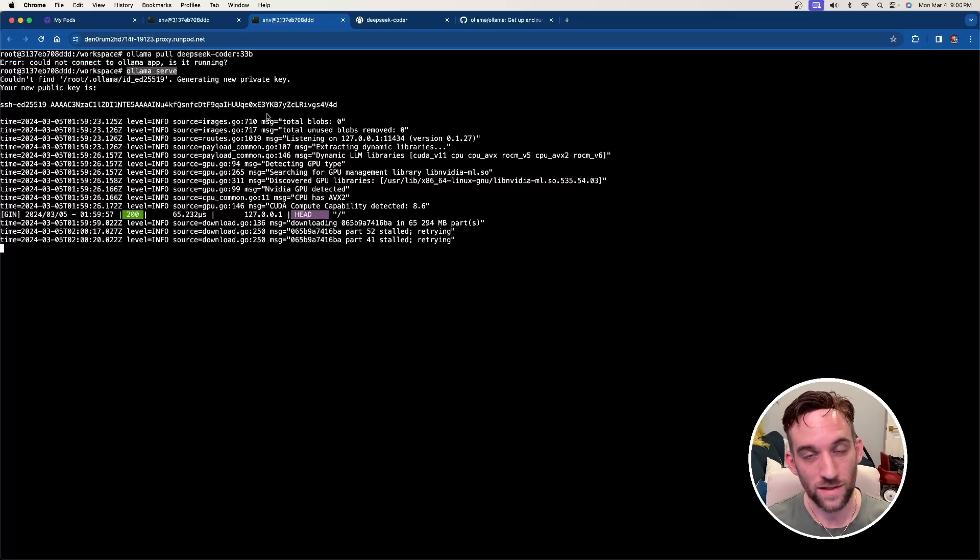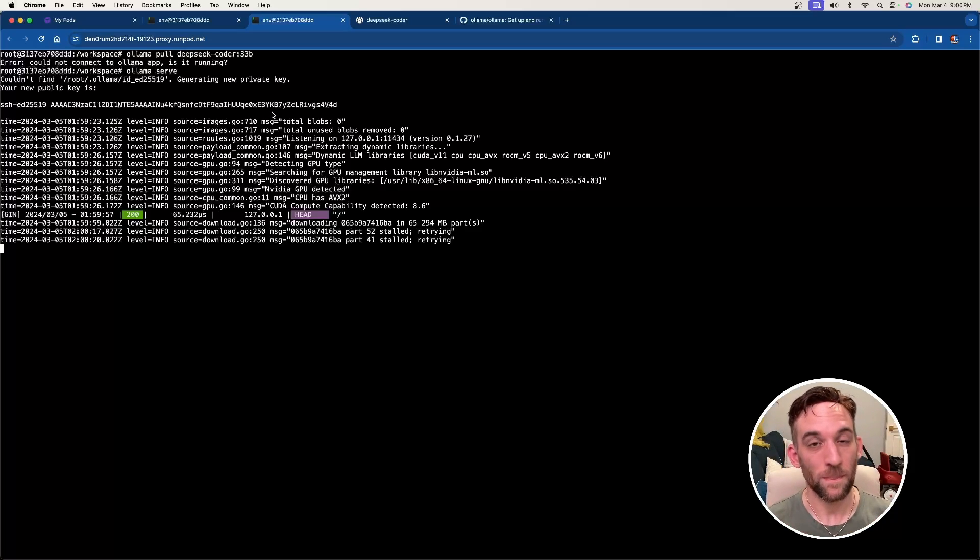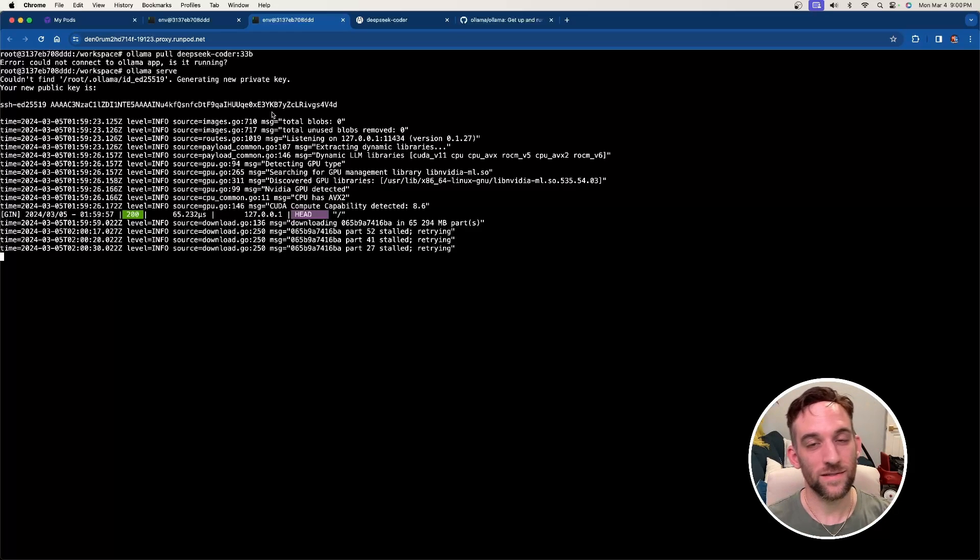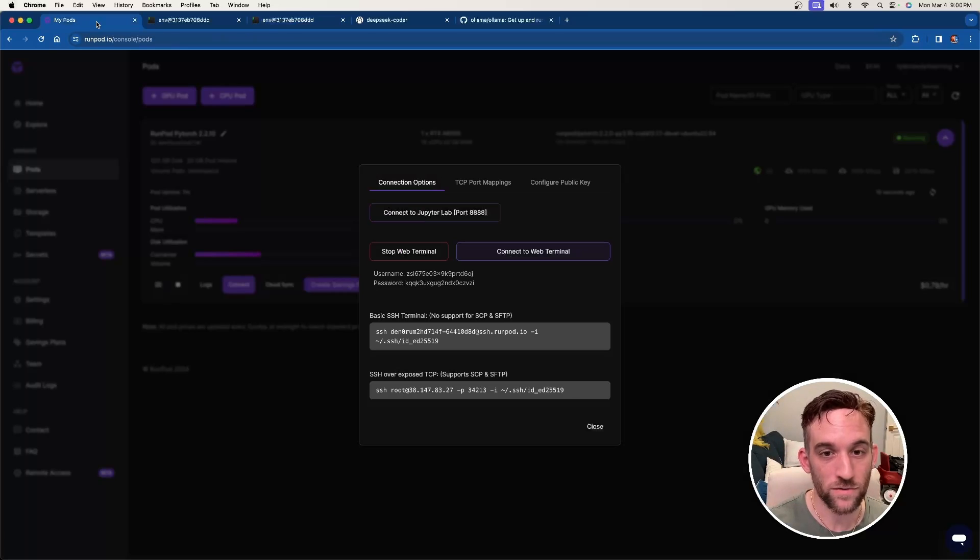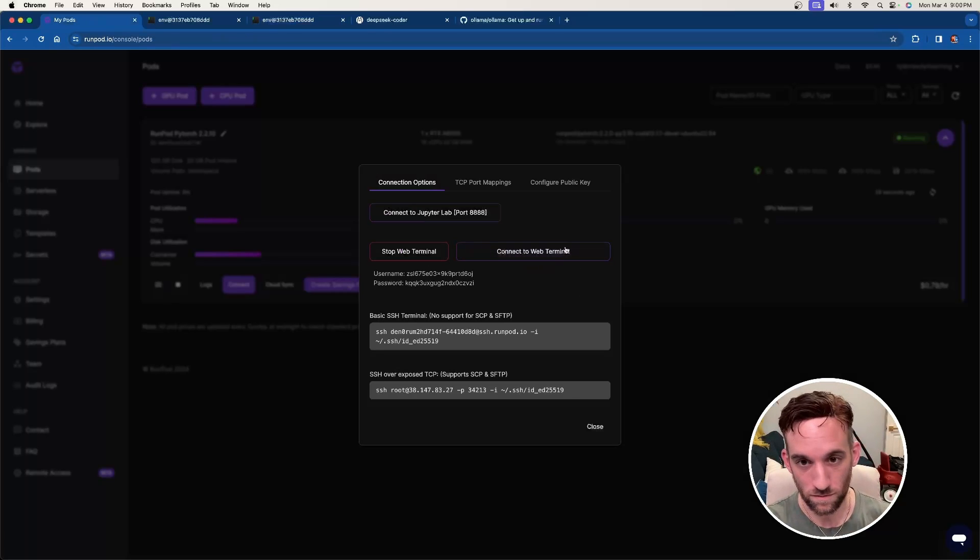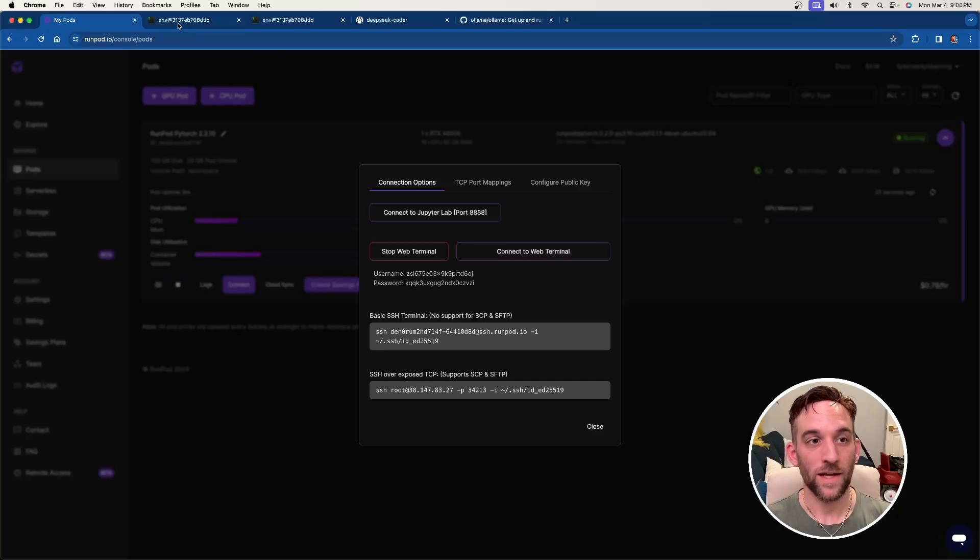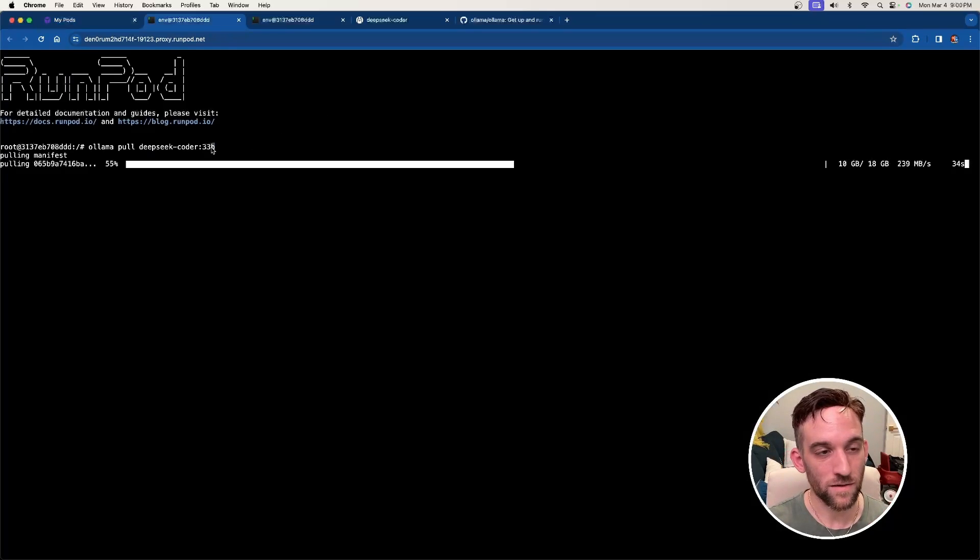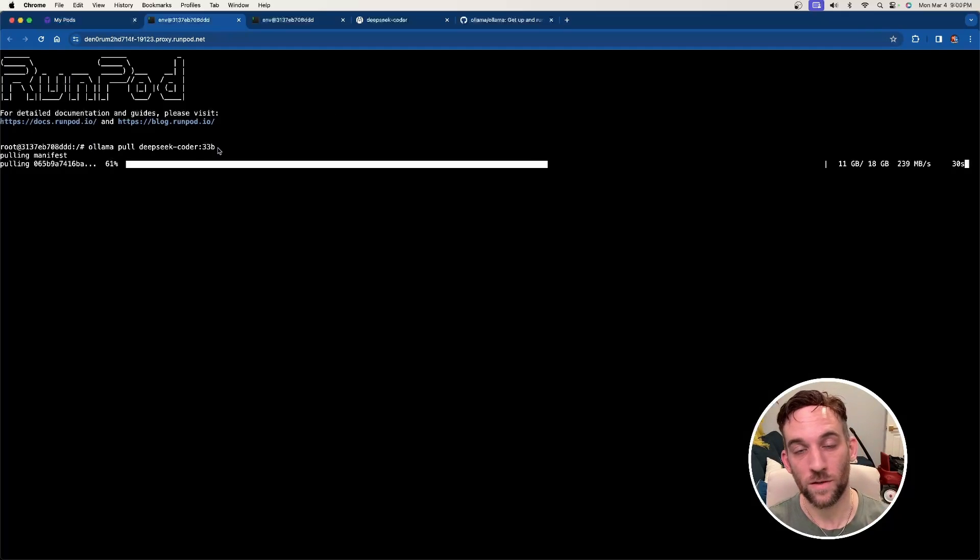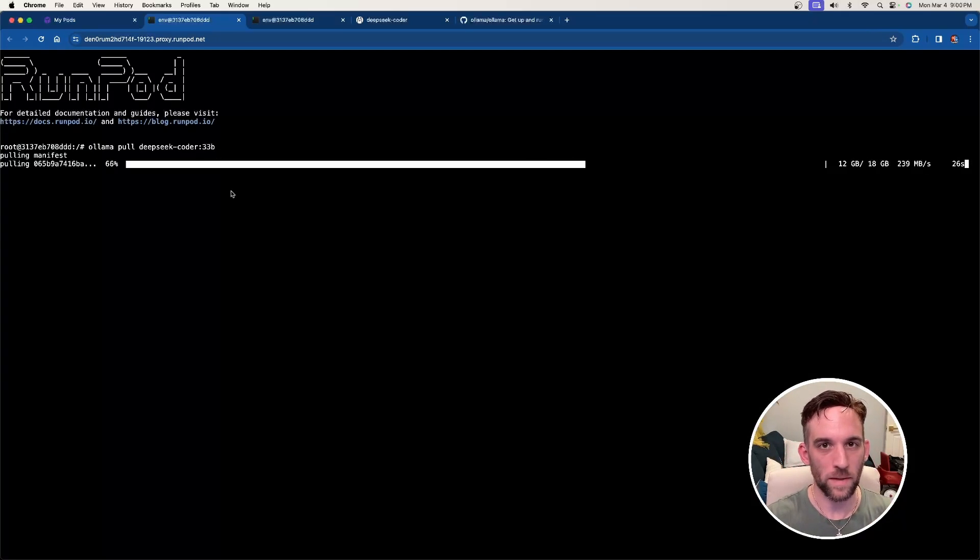Now, the thing is, this is now going to be this shell, and it's just going to be running here. This isn't like a software that we downloaded before in past videos. This is now running in this terminal. Now, what we need to do then is you go back to my pods. You just simply connect to a different web terminal. So just click this connect to web terminal, and then you'll be put into another. And then what I've done here is I've typed in ollama pull, and then DeepSeek Coder, 33 billion parameter model. Now, this is going to take a little bit to download, but once it's done, we'll be back.